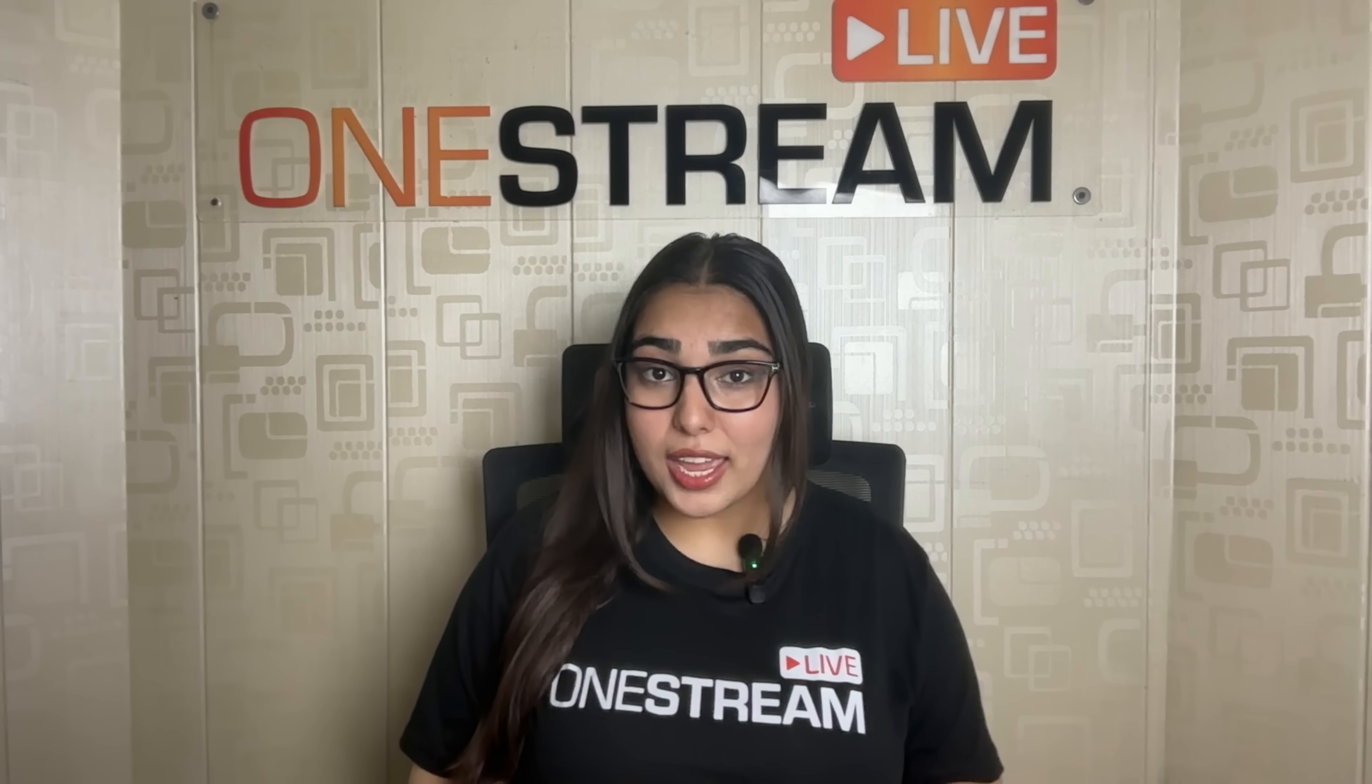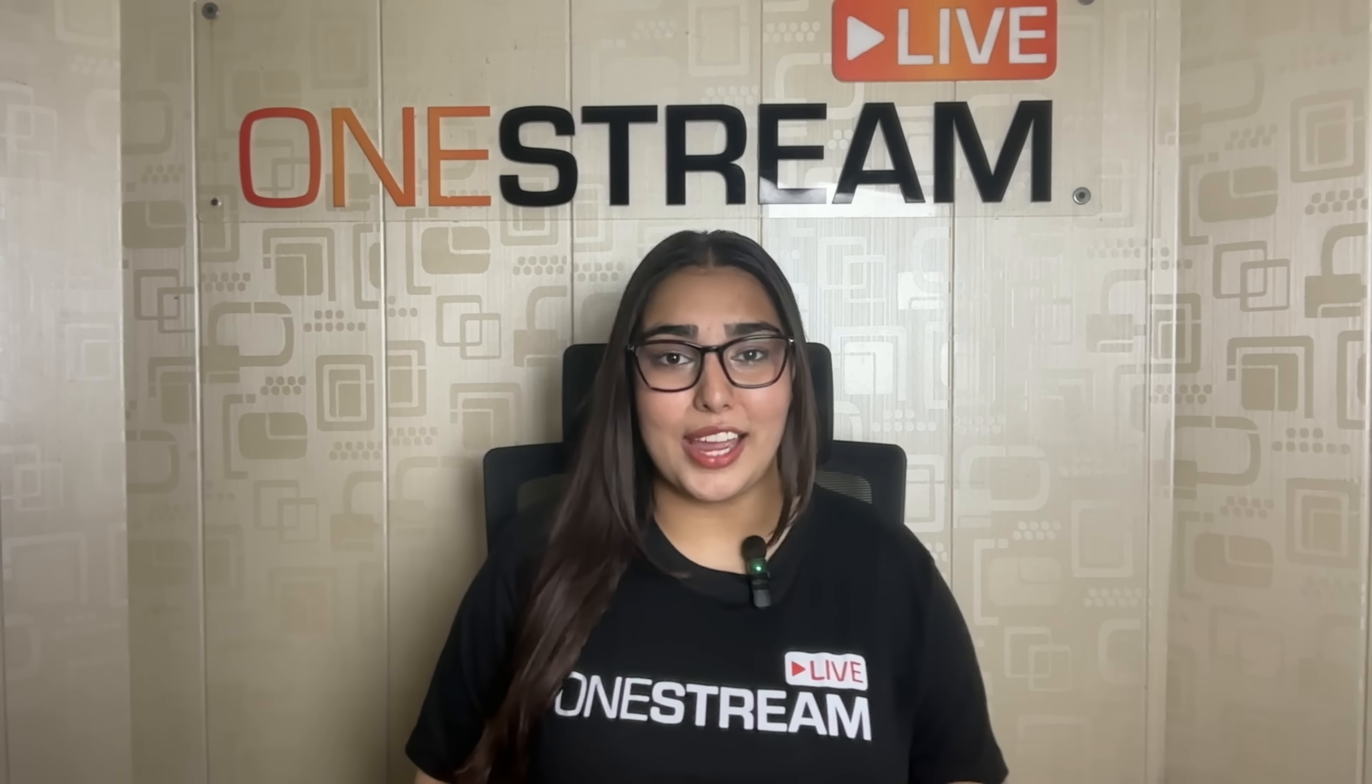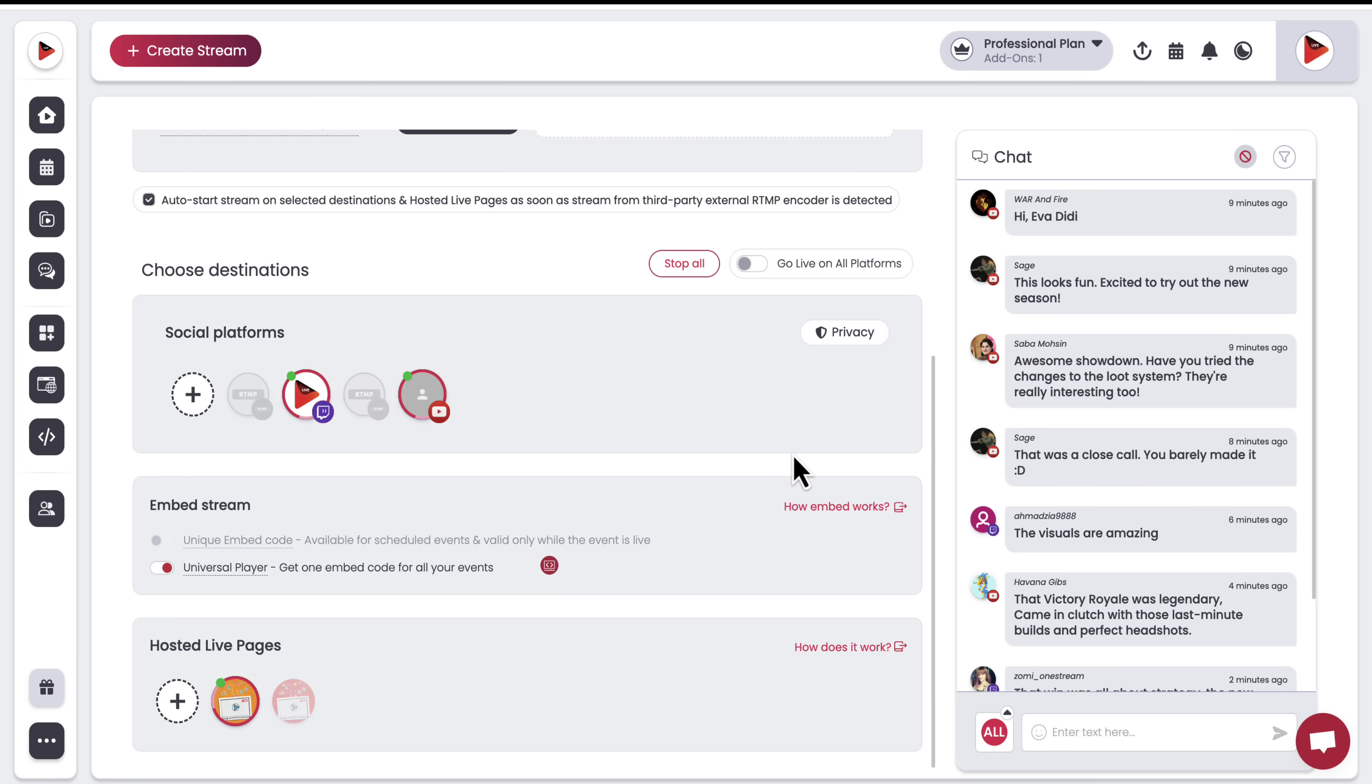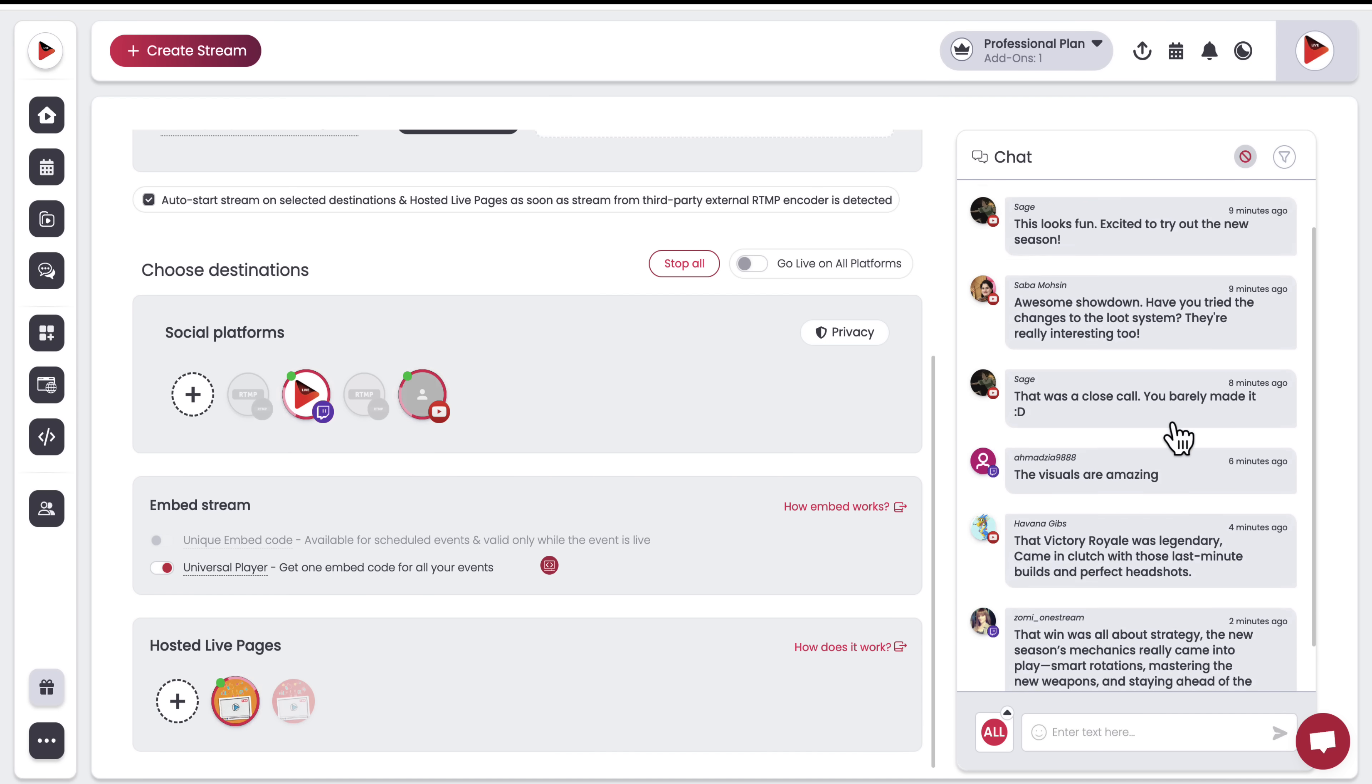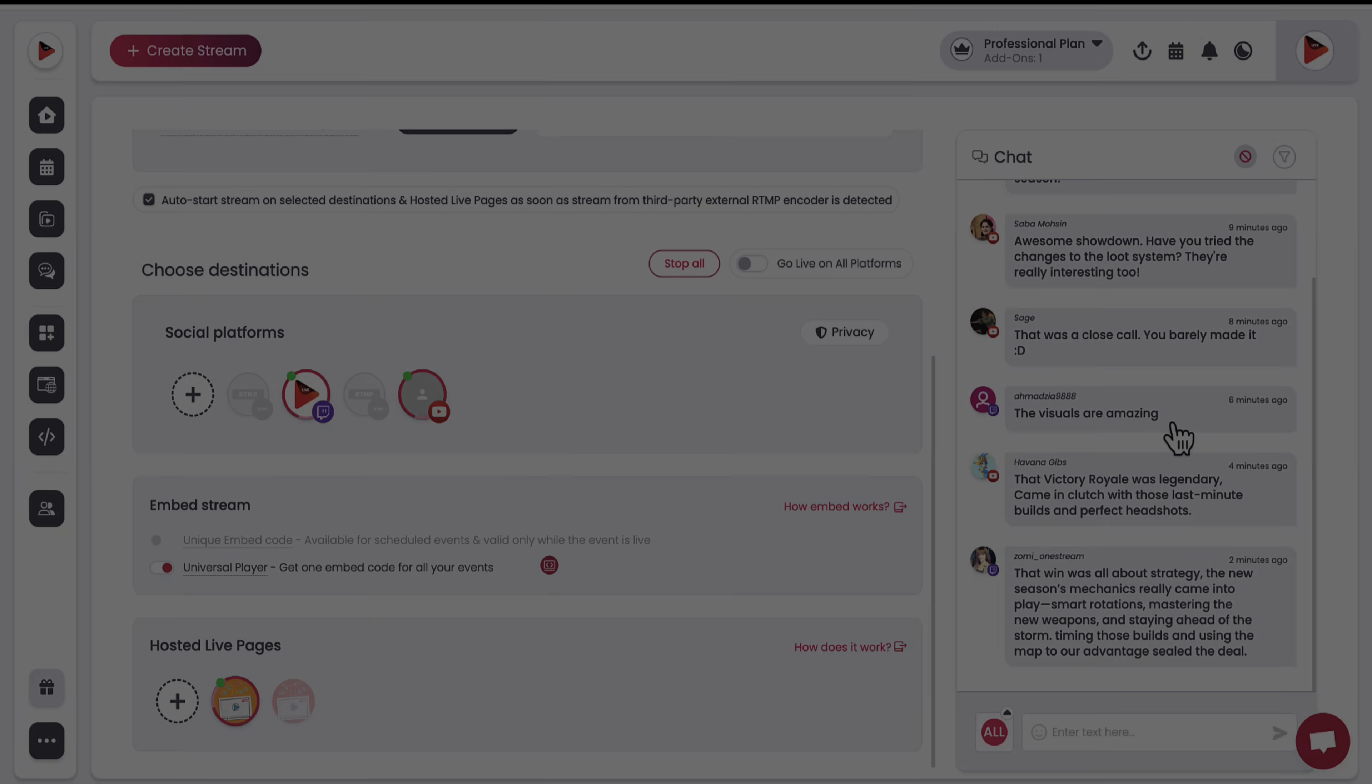And don't forget, you're not just streaming, you're also interacting. You can read all your incoming chats from all the channels in a single window and respond to them verbally during your gameplay. Respond to their questions, laugh with them, and keep it fun.